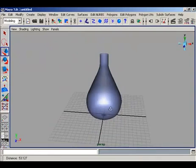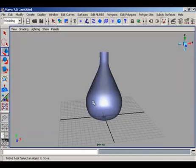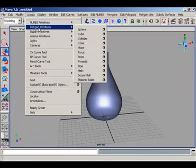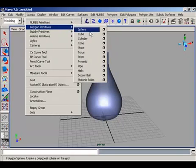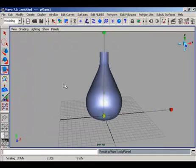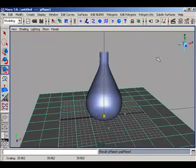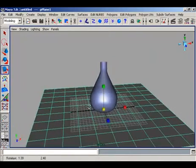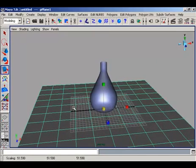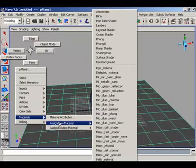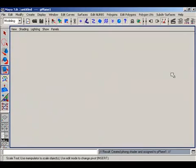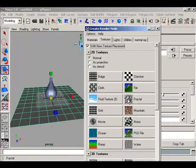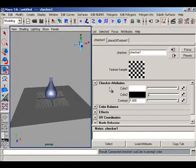We need a plane for our rendering results. We create a polygonal plane here and scale this plane uniformly. Now we assign the material to this plane in Phong and we get the checker material.